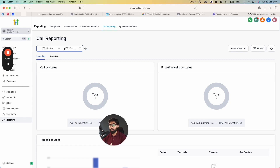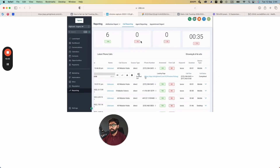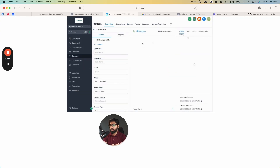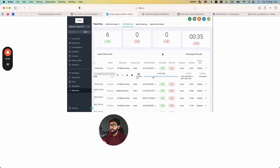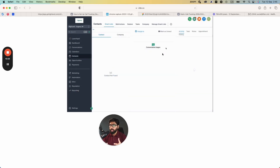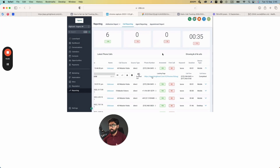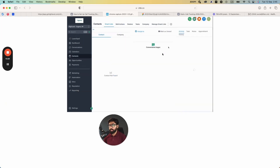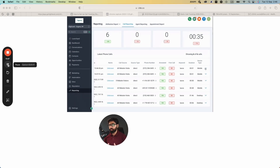The last step is understanding the reporting. Go to Reporting on the left-hand menu inside Go High Level and then go to Call Reporting. I just set this up from scratch so there's no data yet, but I'll show a quick animation of how the reporting looks. In a full dynamic call tracking campaign, you'll see different numbers, the keywords people searched, and which landing page they came from. This lets you differentiate which traffic sources and campaigns are converting better — giving you a complete overview across all channels and landing pages.